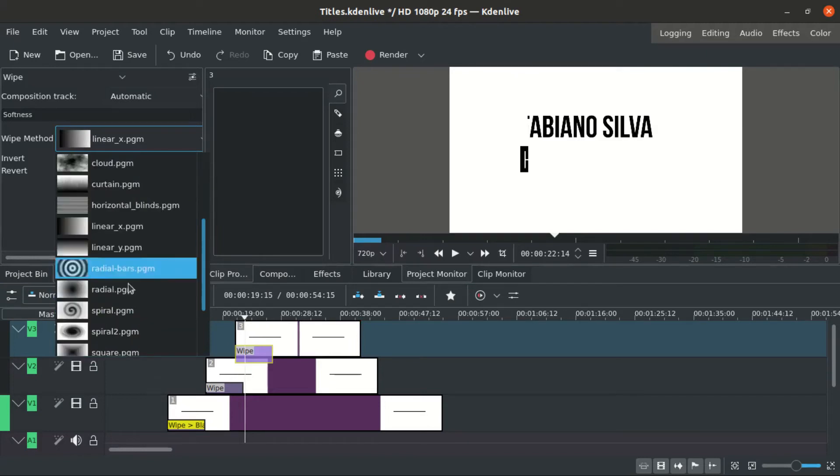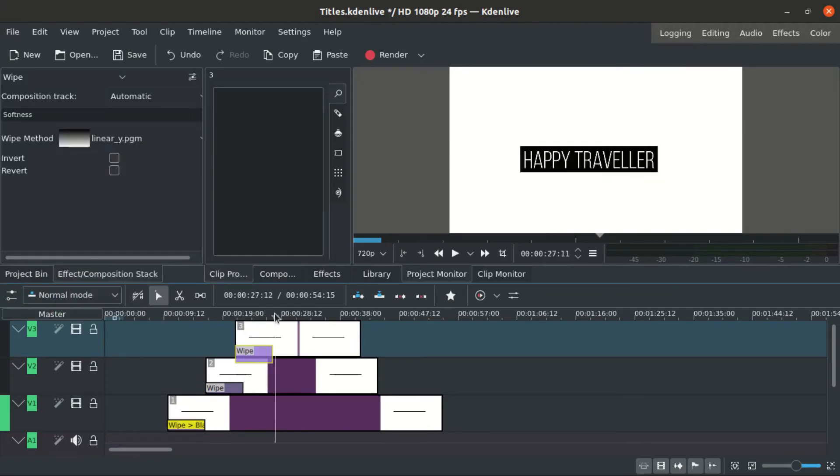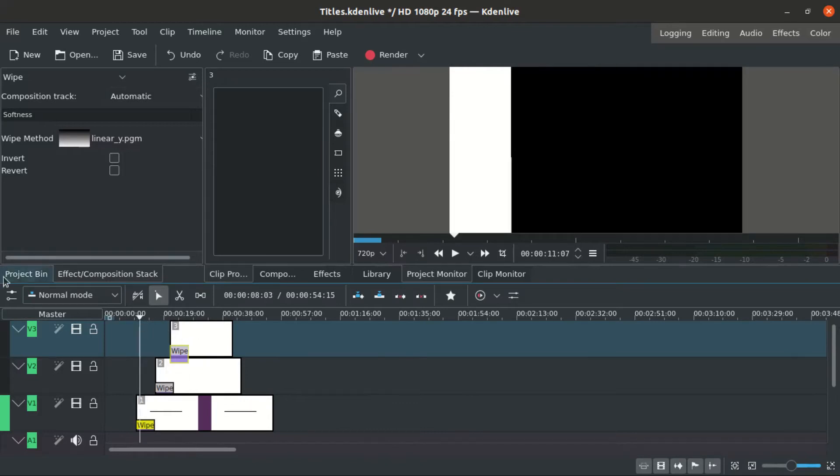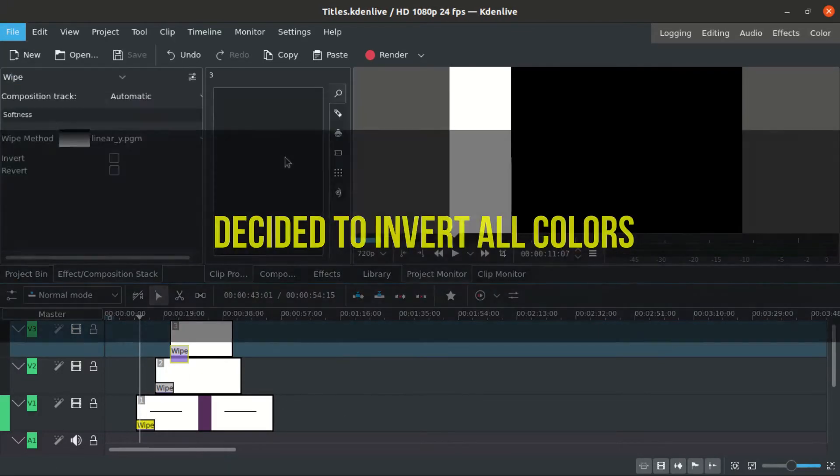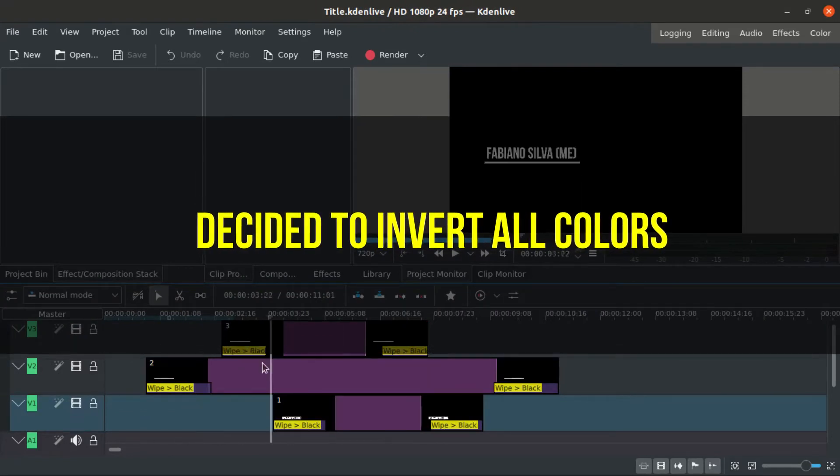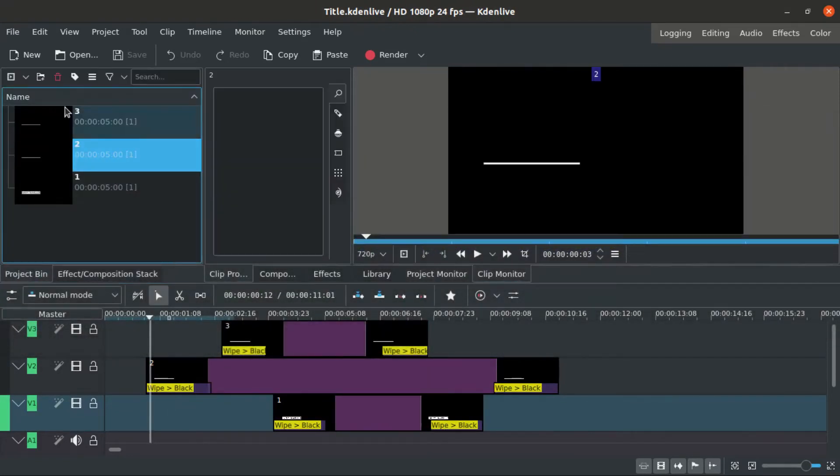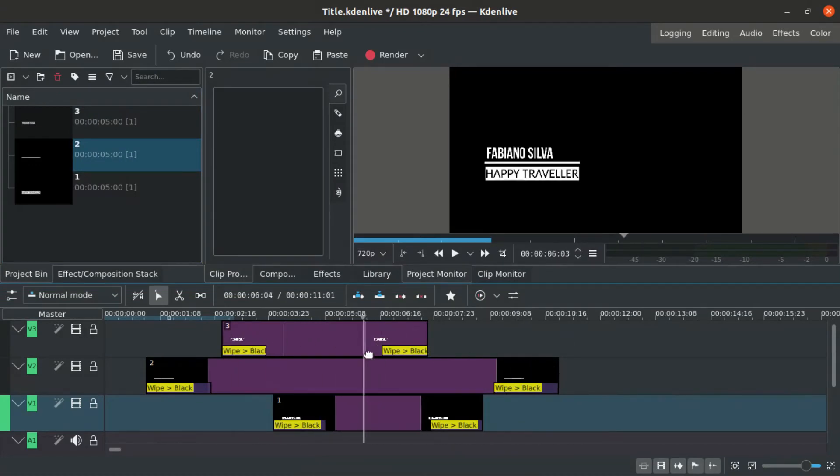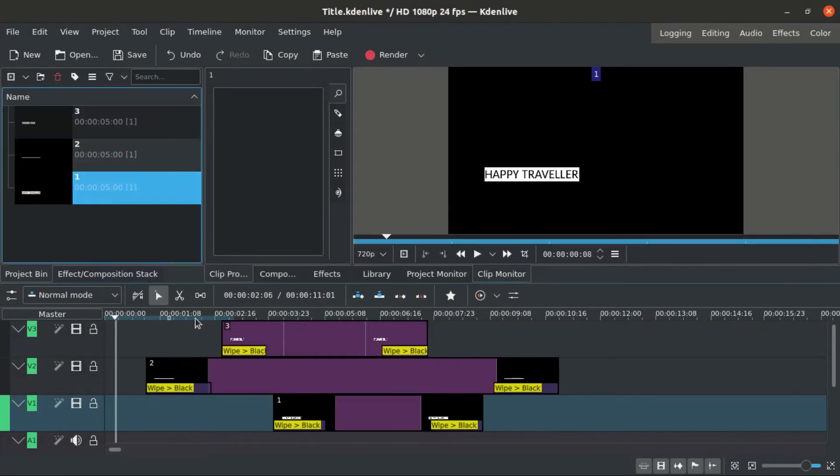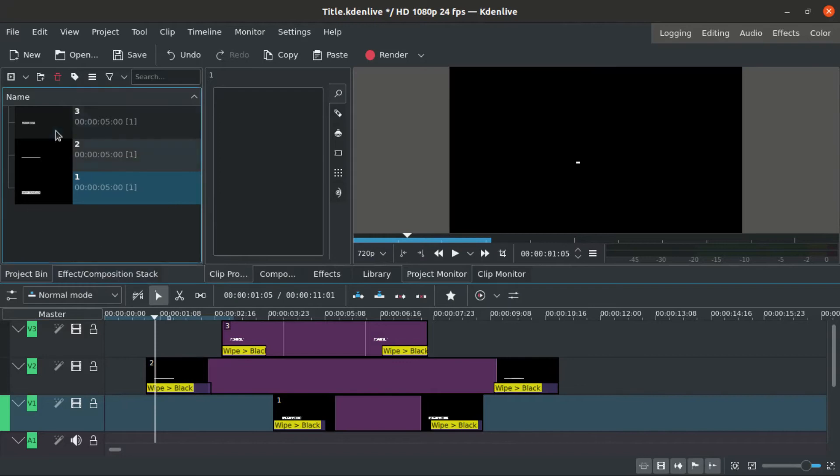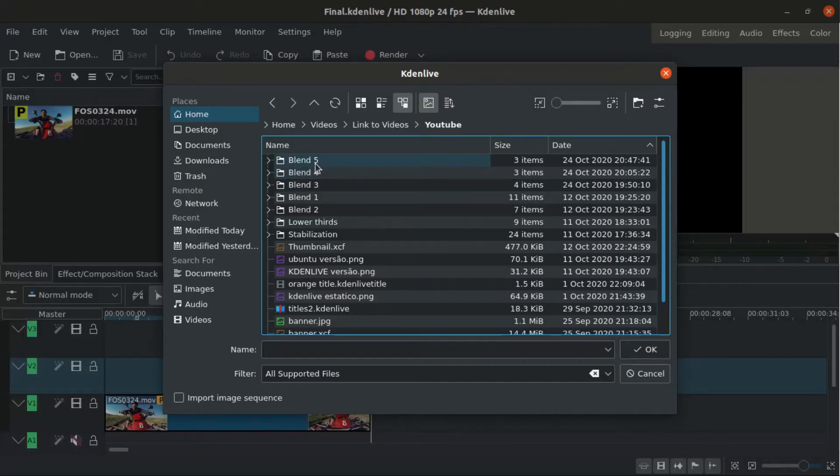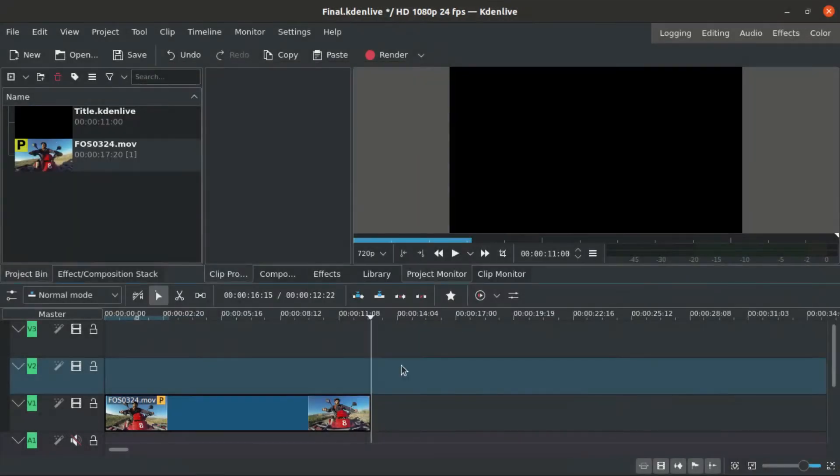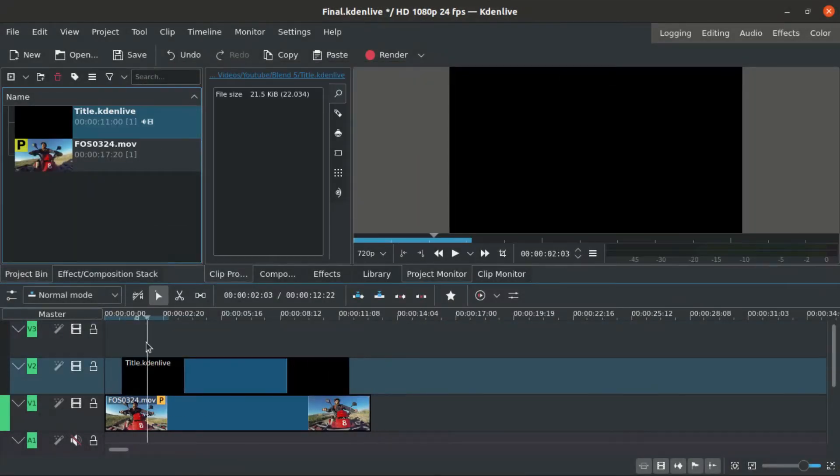Then I decided to change all the colors to invert so it will appear better on the footage. So I go to each title clip and I make the background black and the text white.